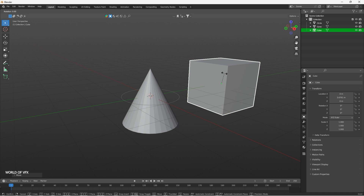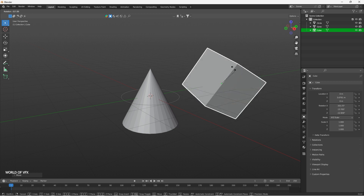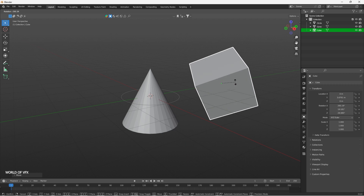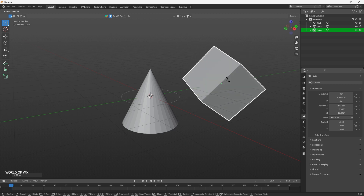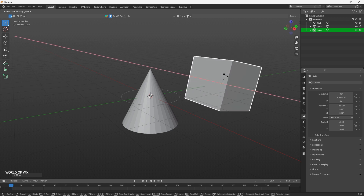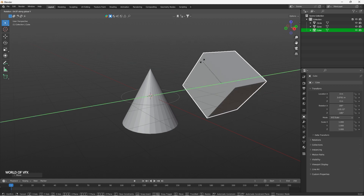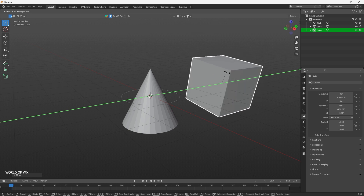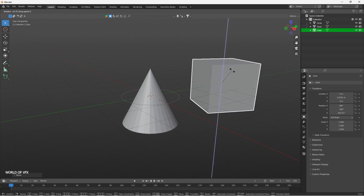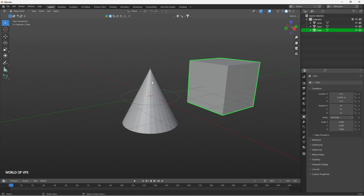If you press R on your keyboard it will enable rotation, so you can rotate the object from its pivot point. If you want to rotate in a specific direction, press R then X to rotate only on the X axis. Press R then Y to rotate in the Y direction, and R then Z for Z axis rotation. It's very simple.